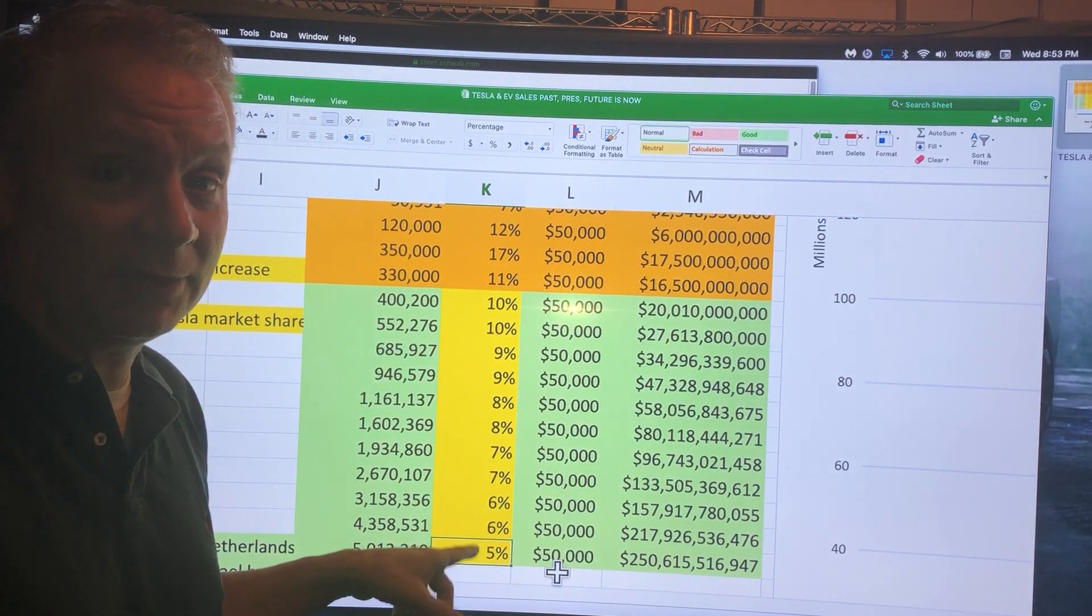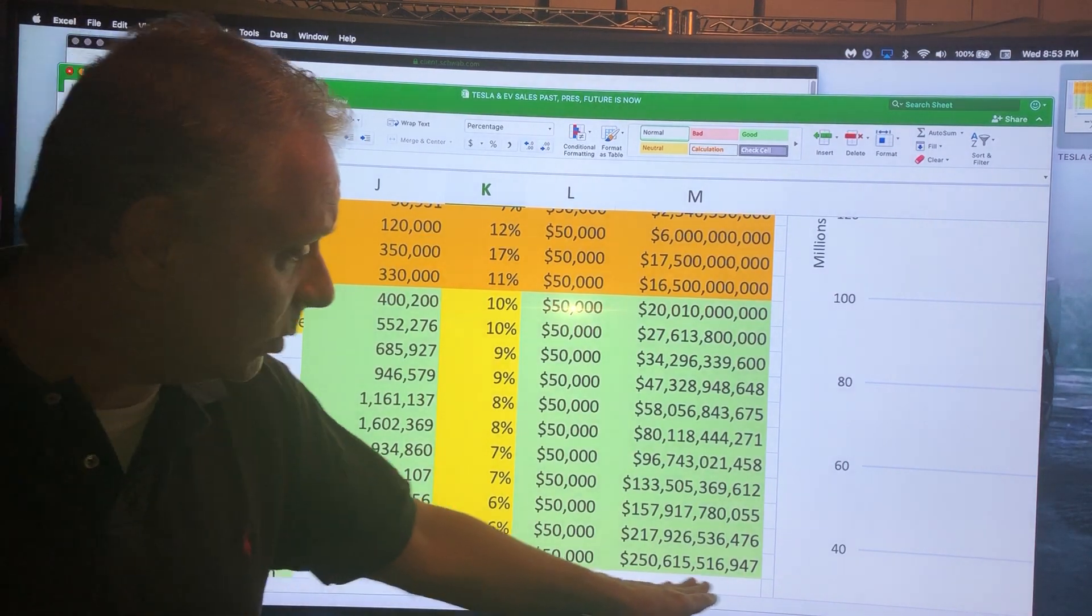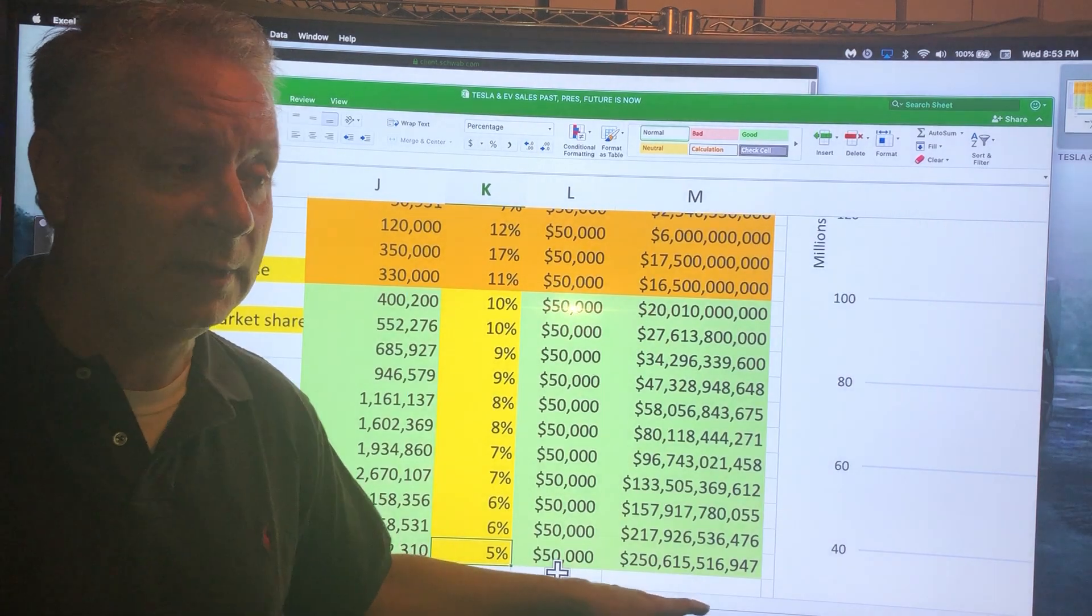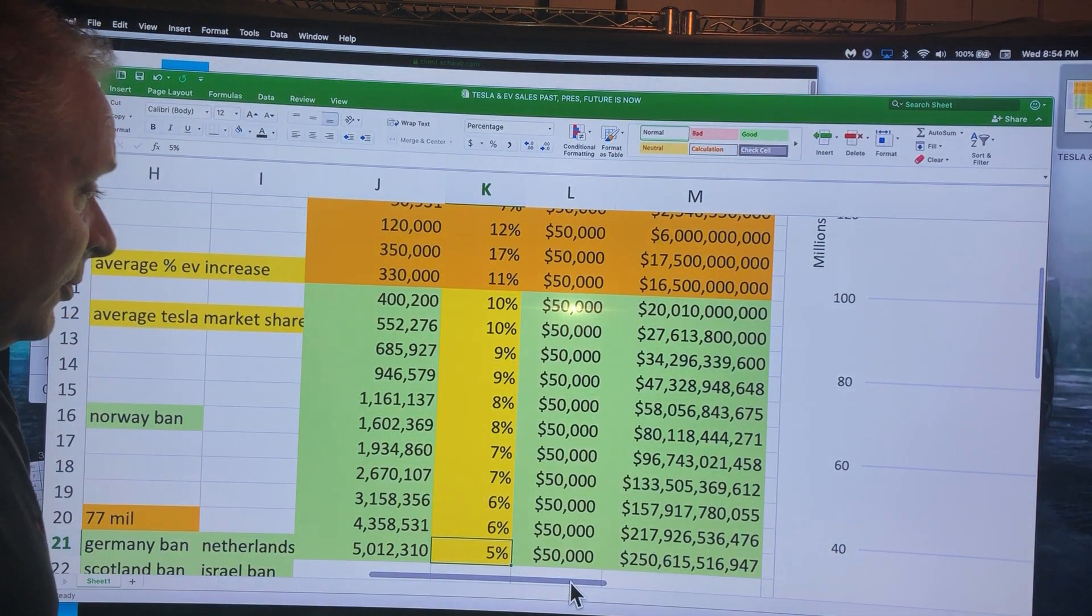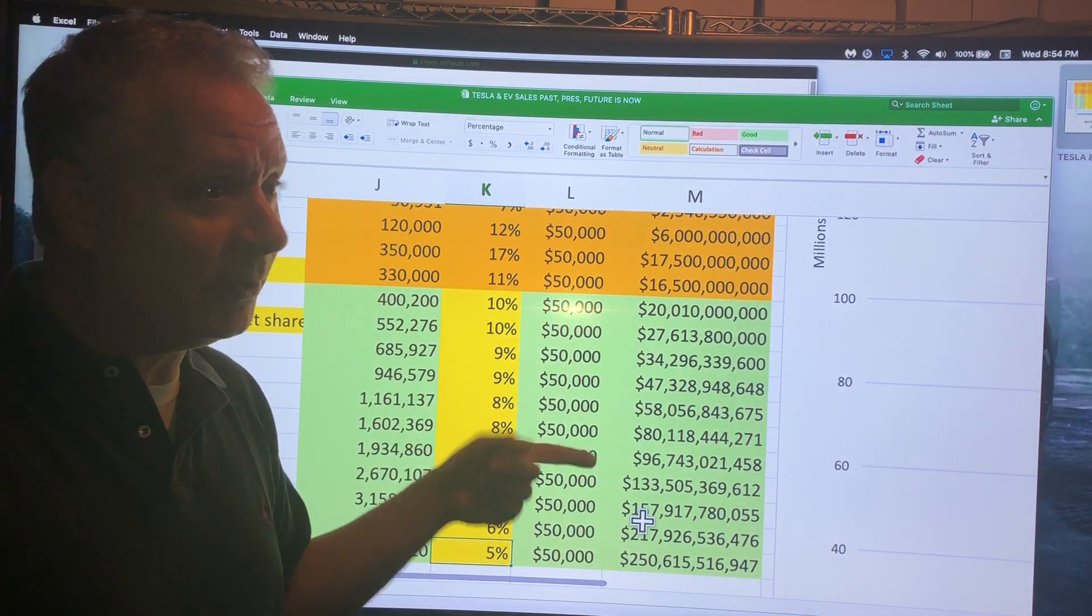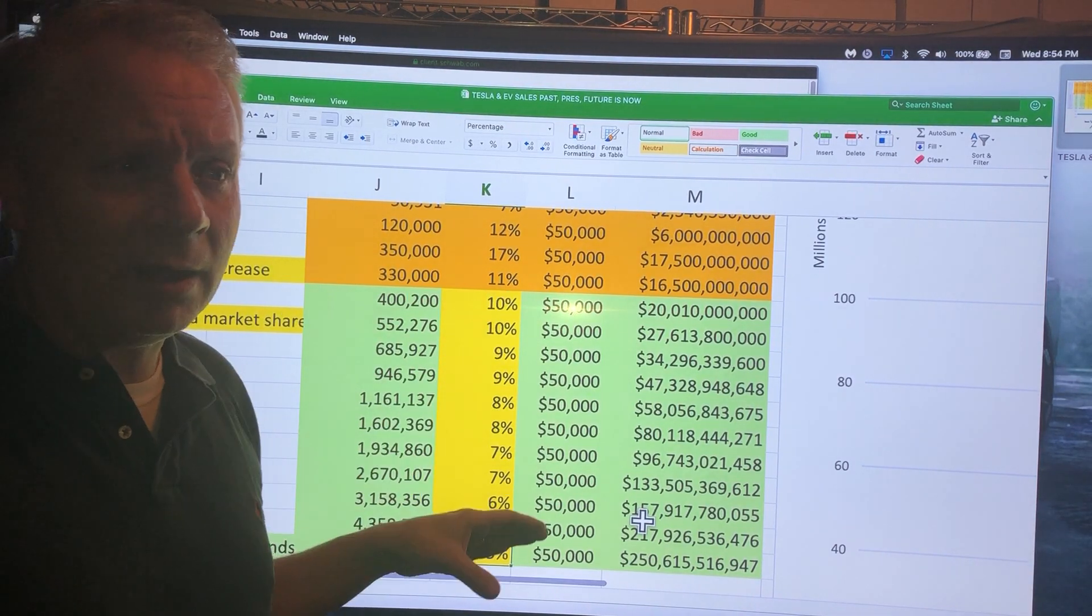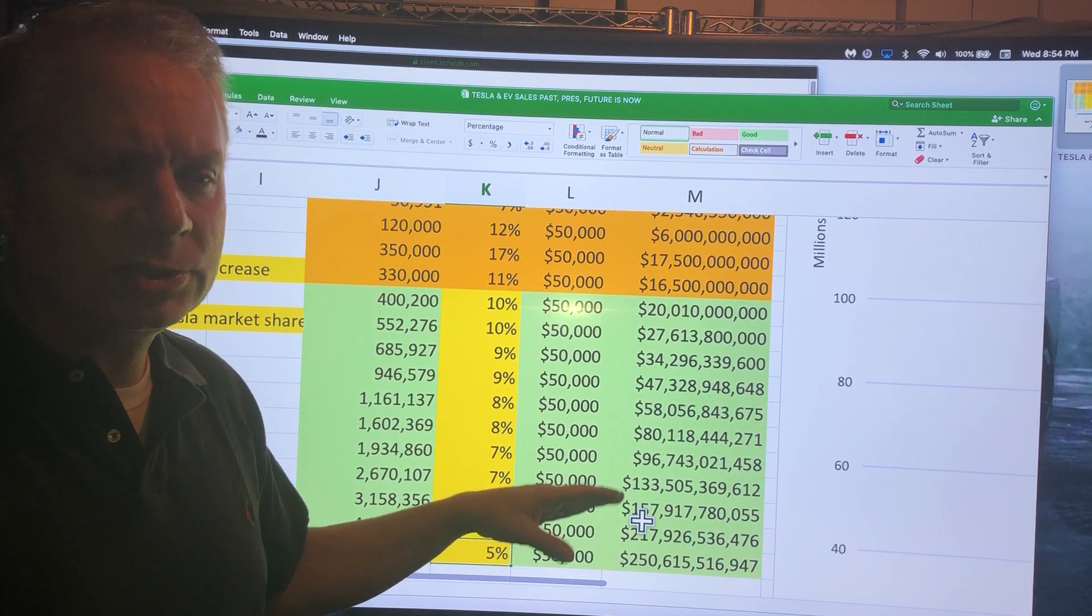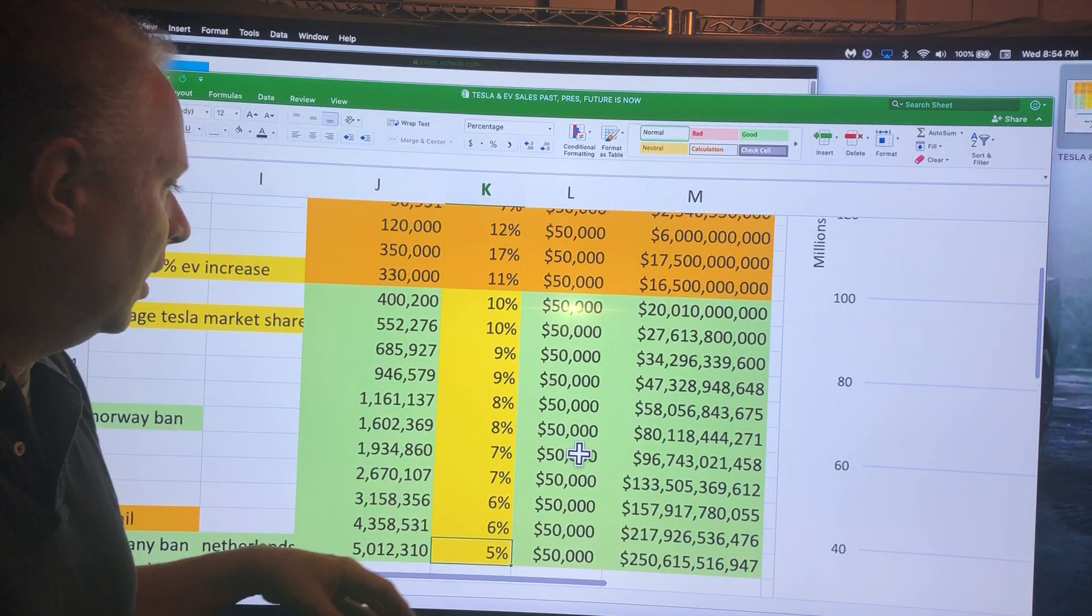If they get down to 5% by 2030 and those amounts of cars are actually selling, Tesla will be selling $250 billion worth of electric vehicles. That's just the electric vehicle side of the company. I'm going to enter these numbers every year and see where it plays out, see how that affects long-term sales and profitability.